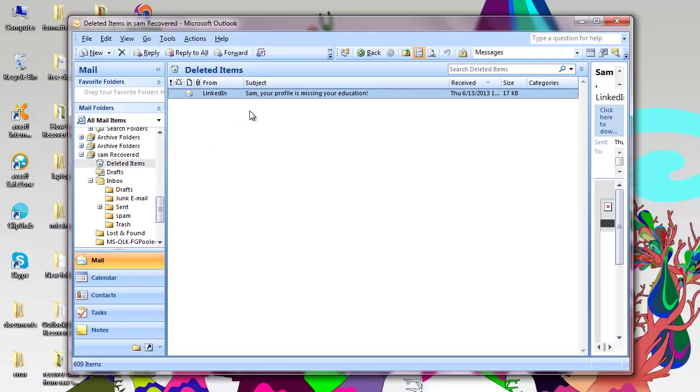Now I will show you about a PST repair tool using which you can recover all your shift deleted emails from Outlook 2007.